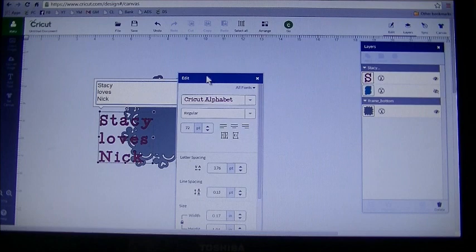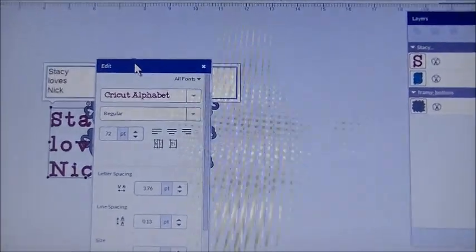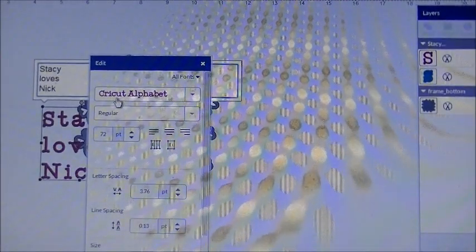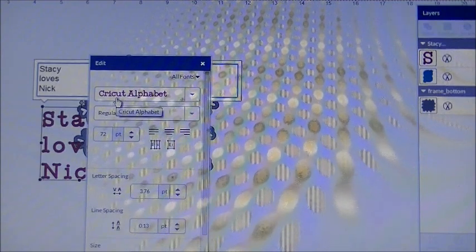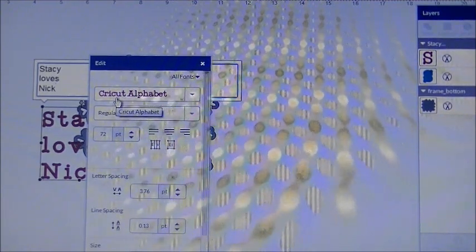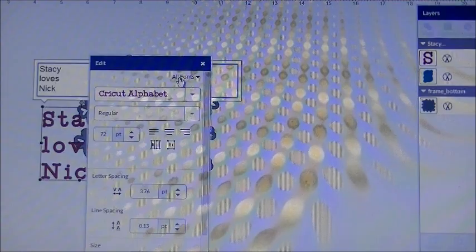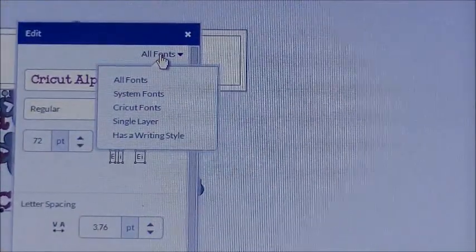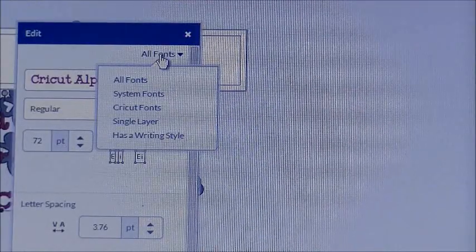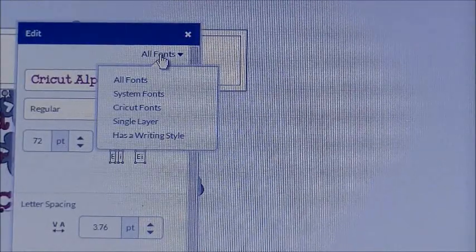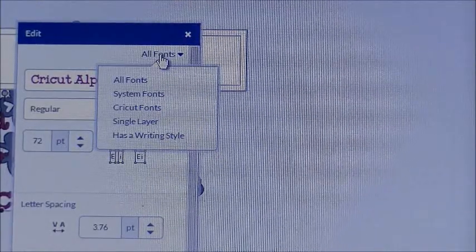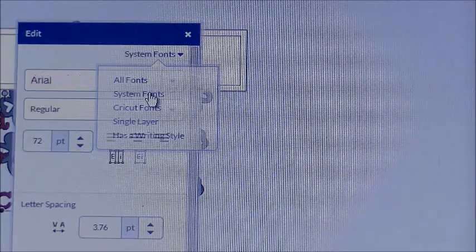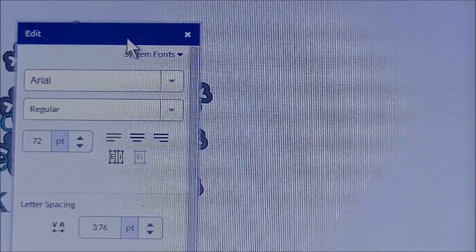Now in your edit window, it now changed to a font window. By default it's going to bring up the fonts that are on the Cricut cartridges. I don't want that, I want to use the font from my computer. To do that, I need to select here where it says all fonts. Click on that and it brings up a window that says all fonts, system fonts, Cricut fonts, single layer, or has a writing style. Select system fonts and that would take you to the fonts that you have on your computer.